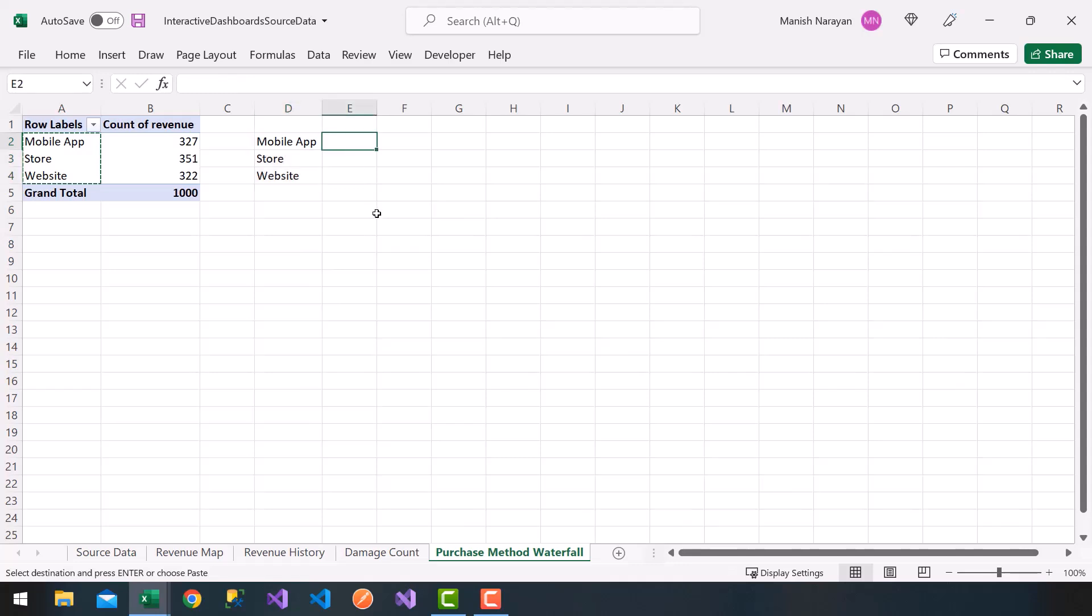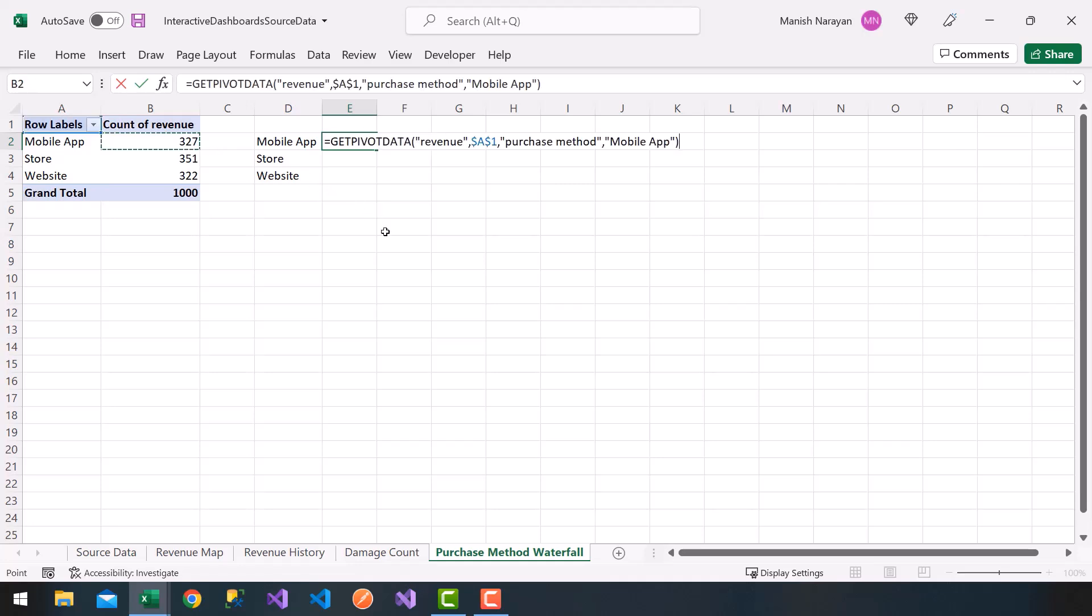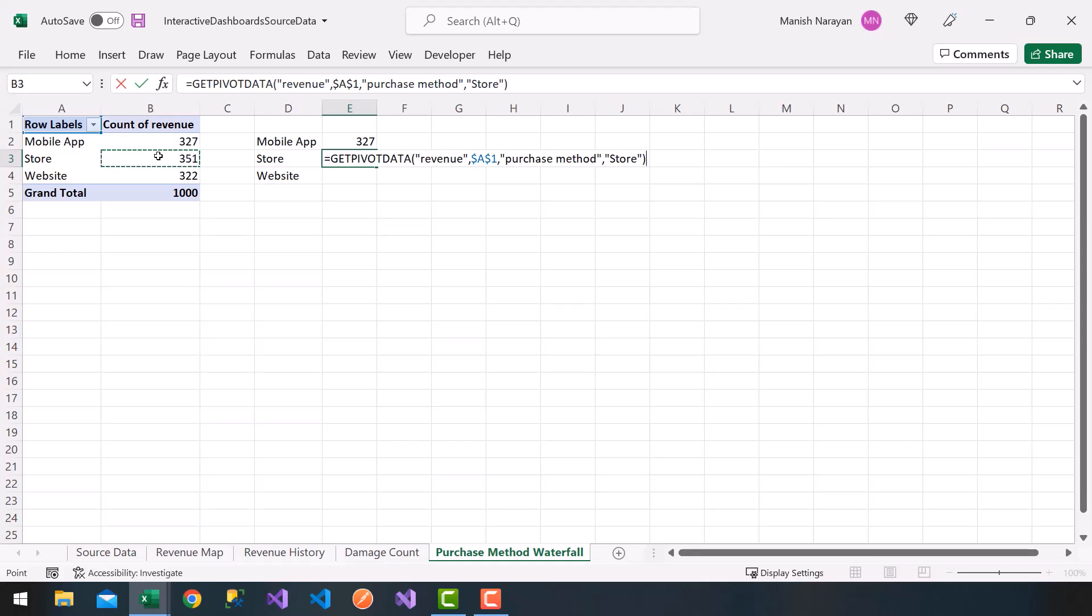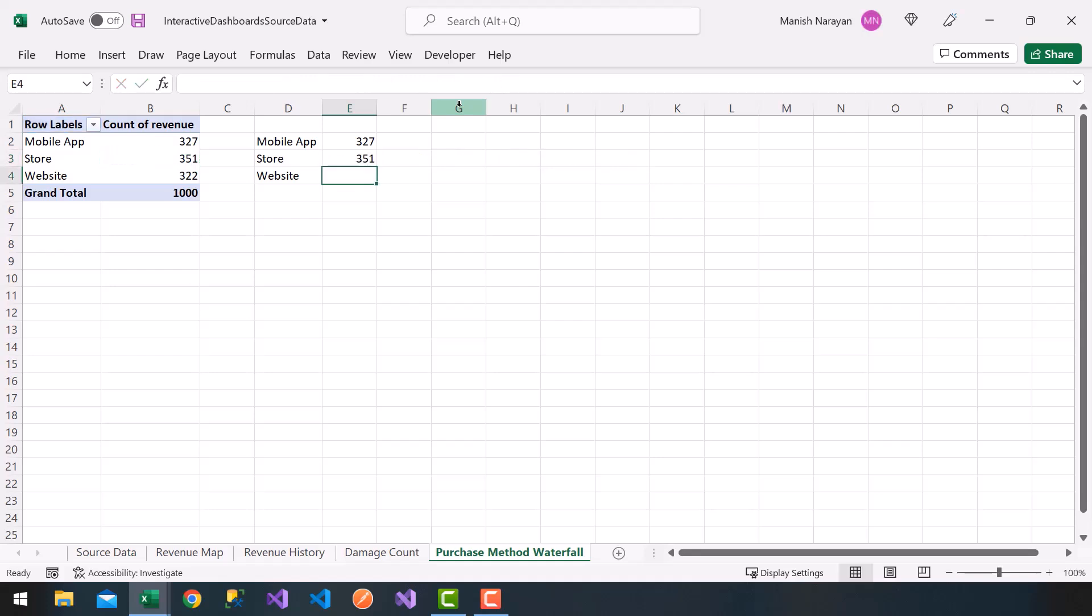And click on the equal sign and copy the actual formula from the pivot table. So that's the mobile app. I'm going to click on equals next to store. Choose the store value. Notice you get a formula in here: GETPIVOTDATA, revenue, that's the name of my source here, purchase method and store. So I'm going to click enter.